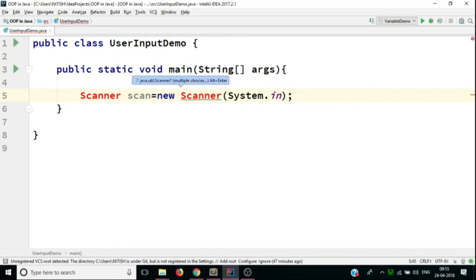And this parameter is known as System.in. So you can remember this in this manner. System.out helps you print out, and System.in helps you take user input.